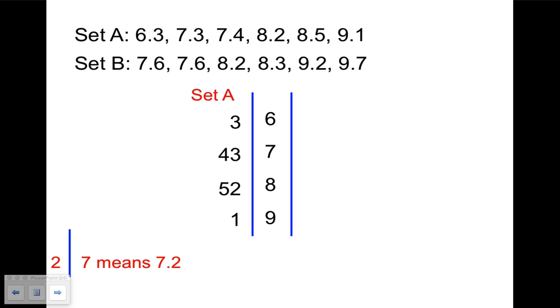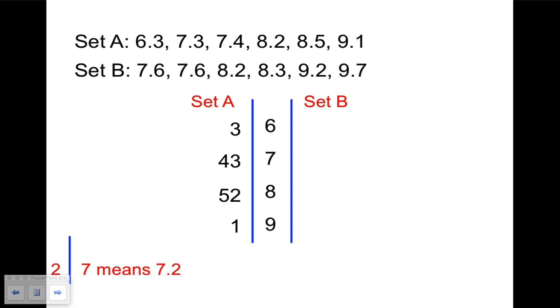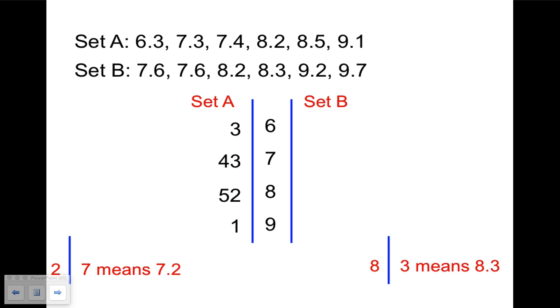Now for set B, we're going to need a key for set B as well. On this one, the numbers are growing out to the right. So eight line three means eight point three. It's sort of the opposite. So we have the numbers 7.6, 7.6, 8.2, 8.3, 9.2, 9.7, and we've constructed our double stem-and-leaf plot.